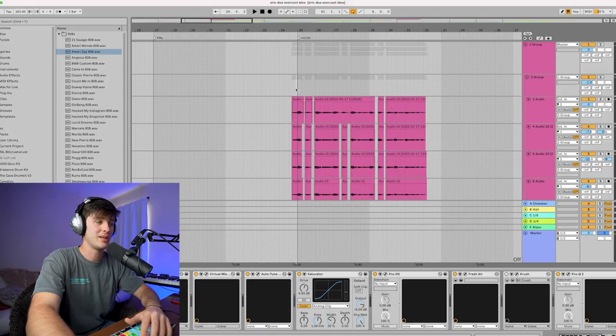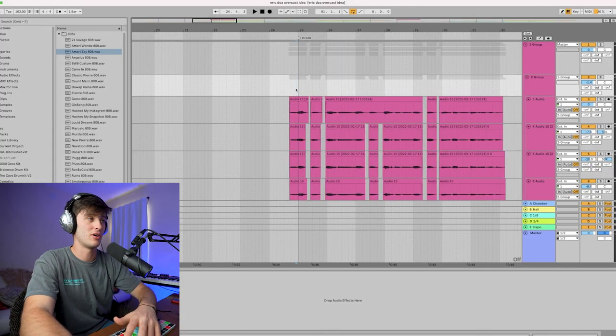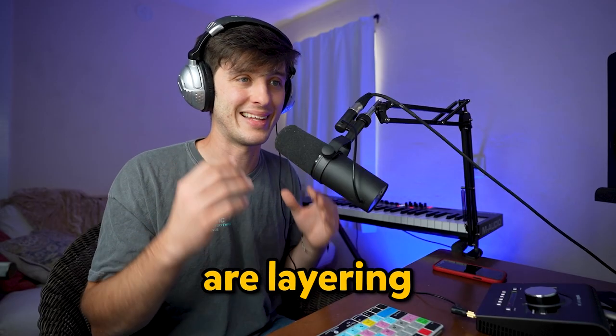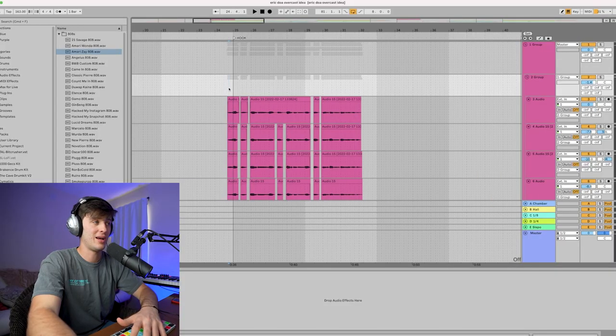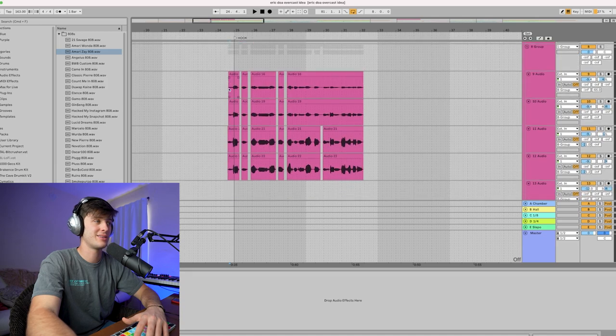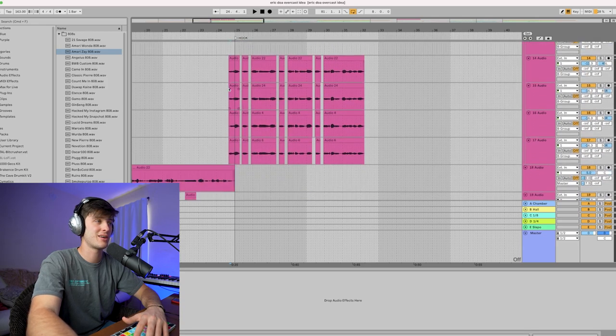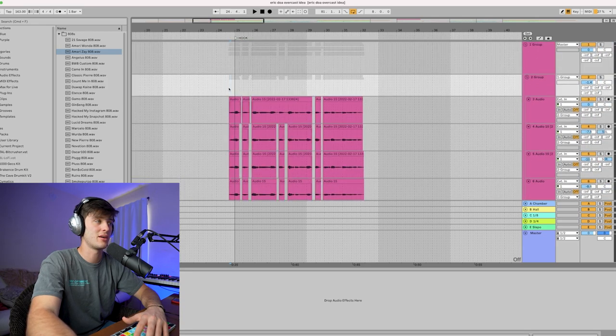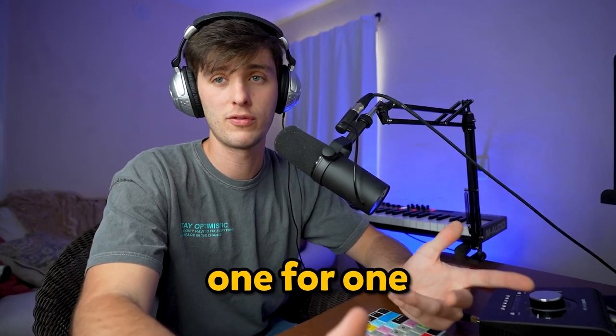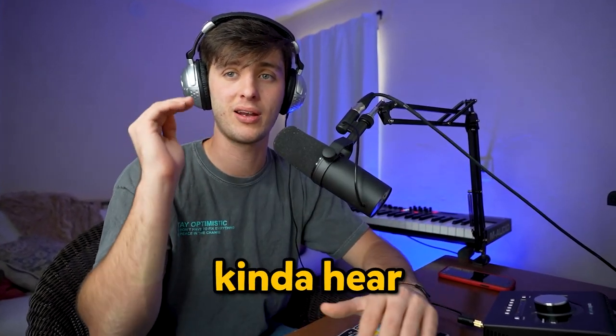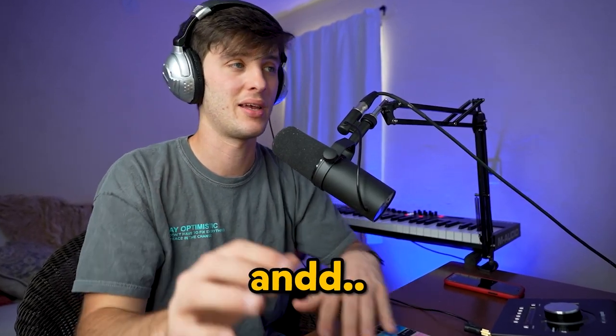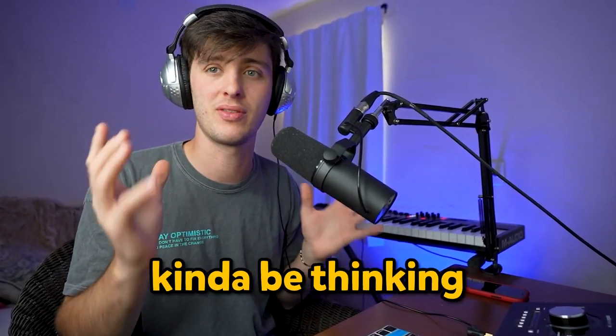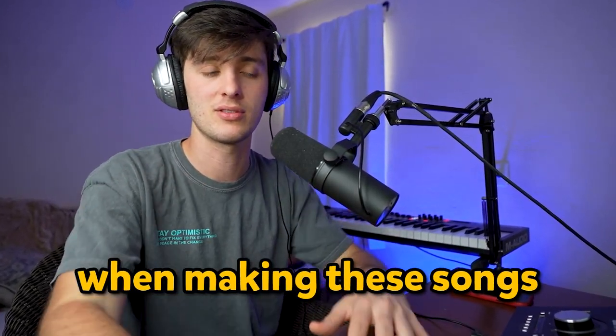The first thing I want to talk about are the vocals. The main thing that's happening on the hook here are layering and harmonizing. I have this big intimidating stack of vocals right here. I'm going to break it down one by one so you can hear what each layer sounds like and what you should be thinking about when making these songs.